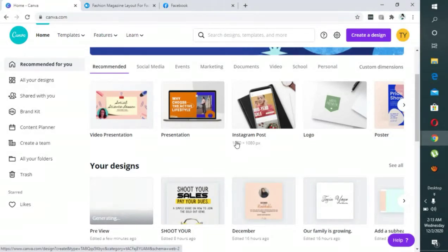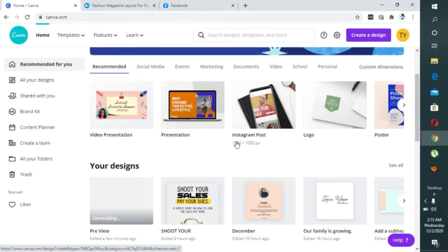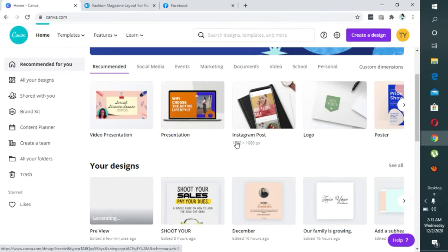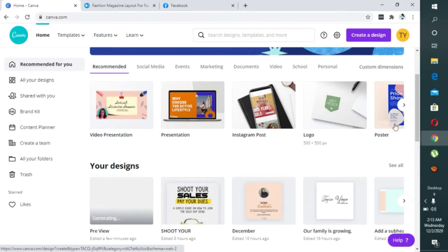Hello, this is Tony and welcome to my YouTube channel. In today's video I'm going to be showing you how to design a magazine content area — that means the inside of a magazine. Before we get started, don't forget to subscribe to my YouTube channel, just click on the subscribe button below.